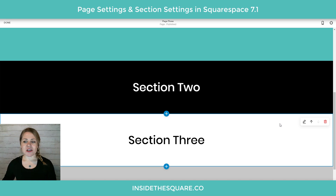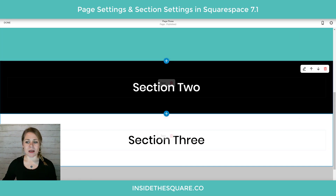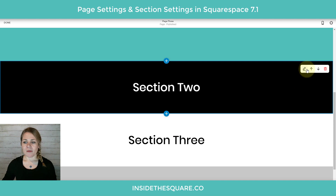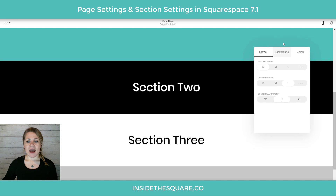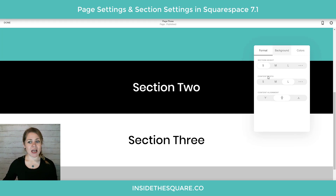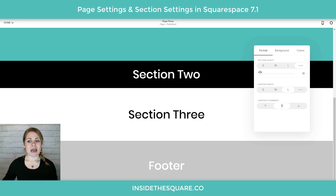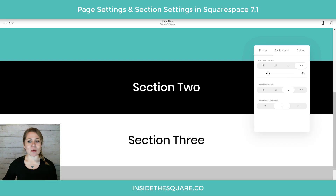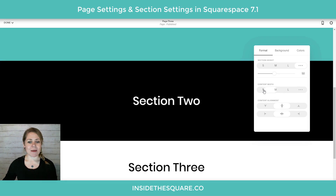No matter what section I'm in, on the right hand side we're going to see that little optional menu pop up. This very first icon stands for edit, so I'm going to click on that. Now we have the option to change the section height and the content width. I can set the height to medium or large, or I can click on the dots and change the section manually.